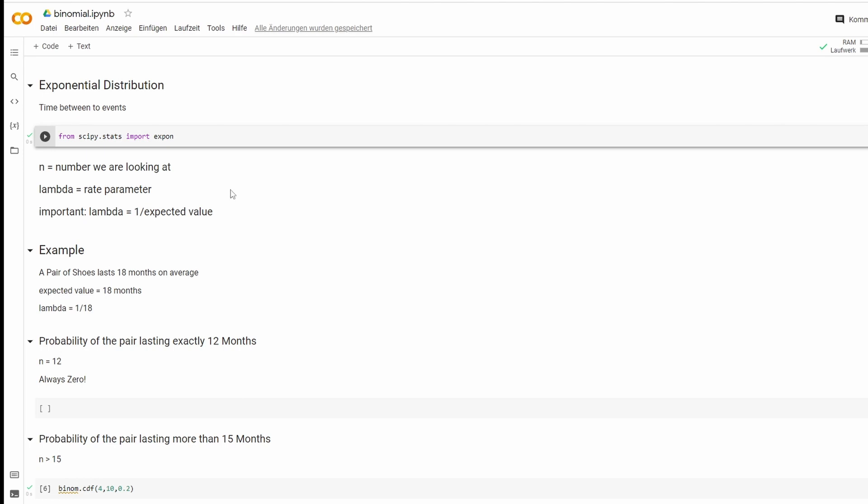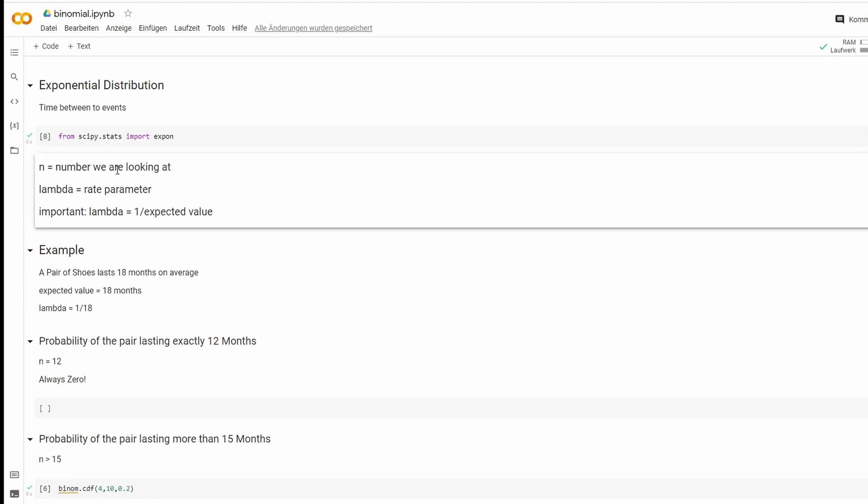First thing you have to do is from scipy.stats import expon and we need two values. The first one is the number we're looking at. We'll come to that later. And the second one is lambda or the expected value. This might be a little complicated because you could use both.